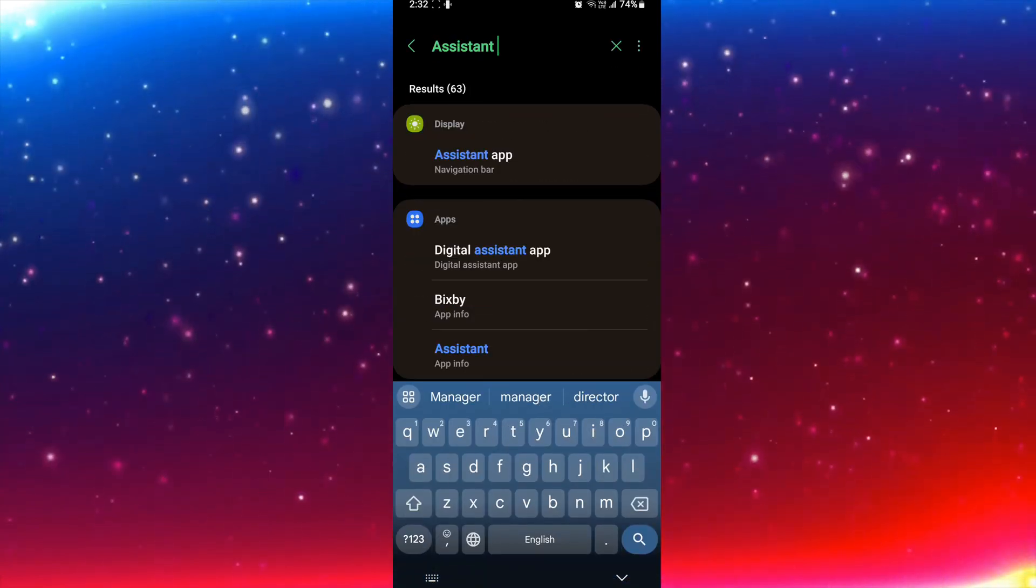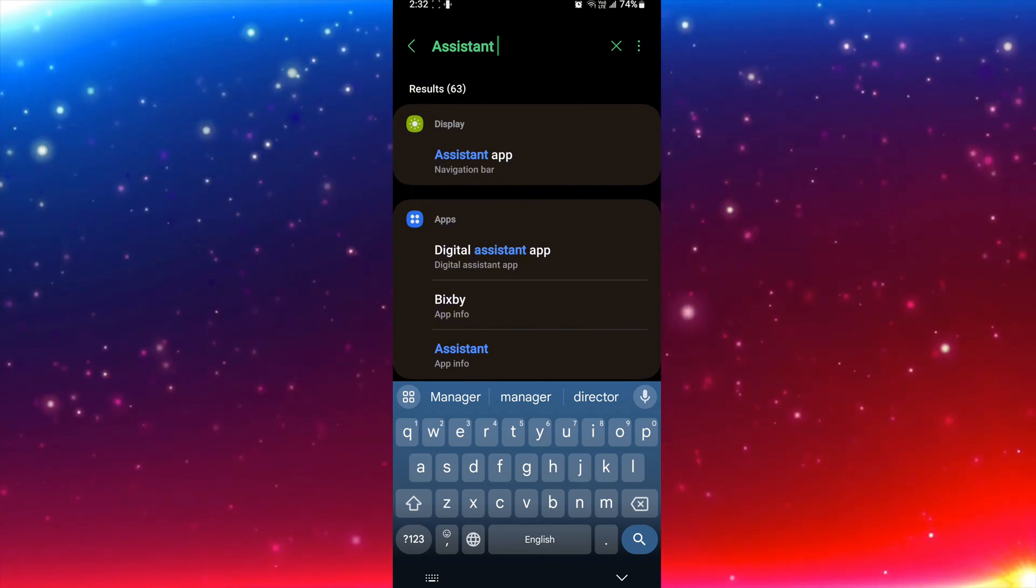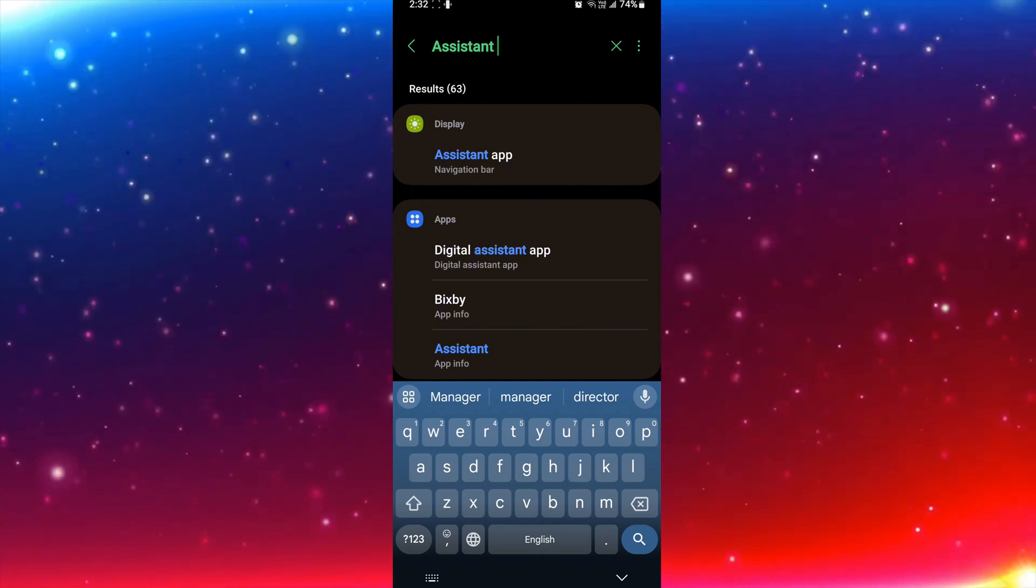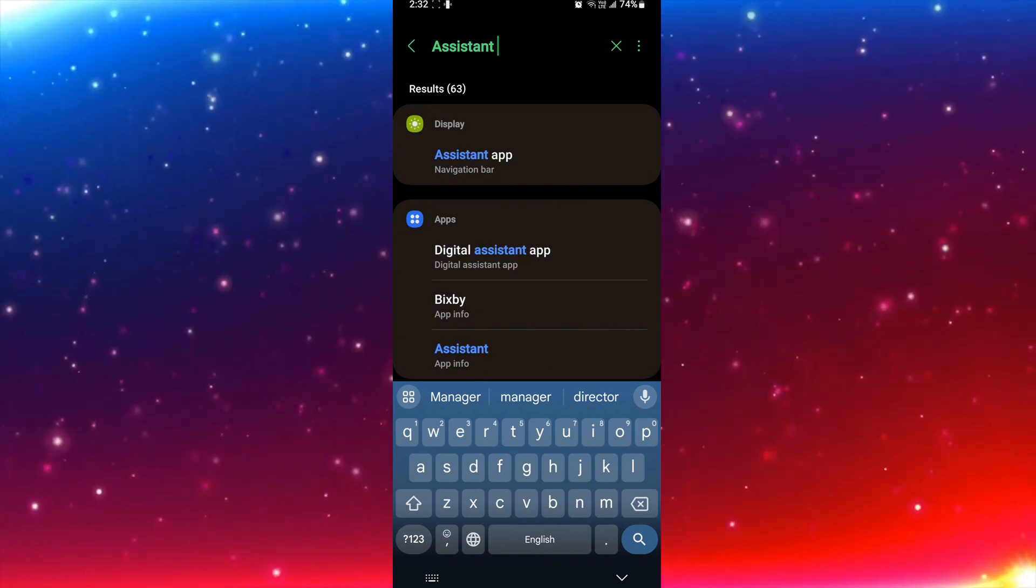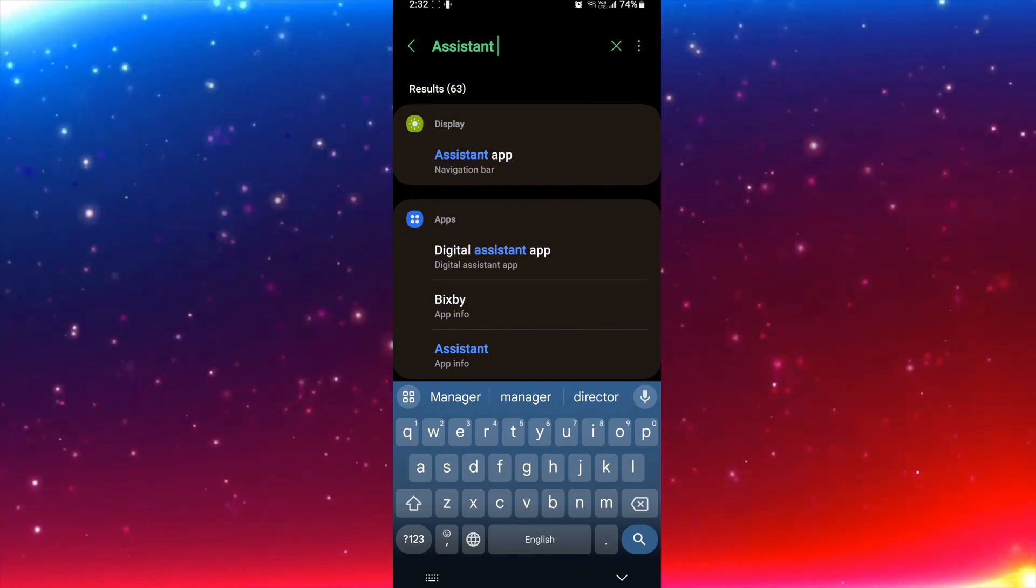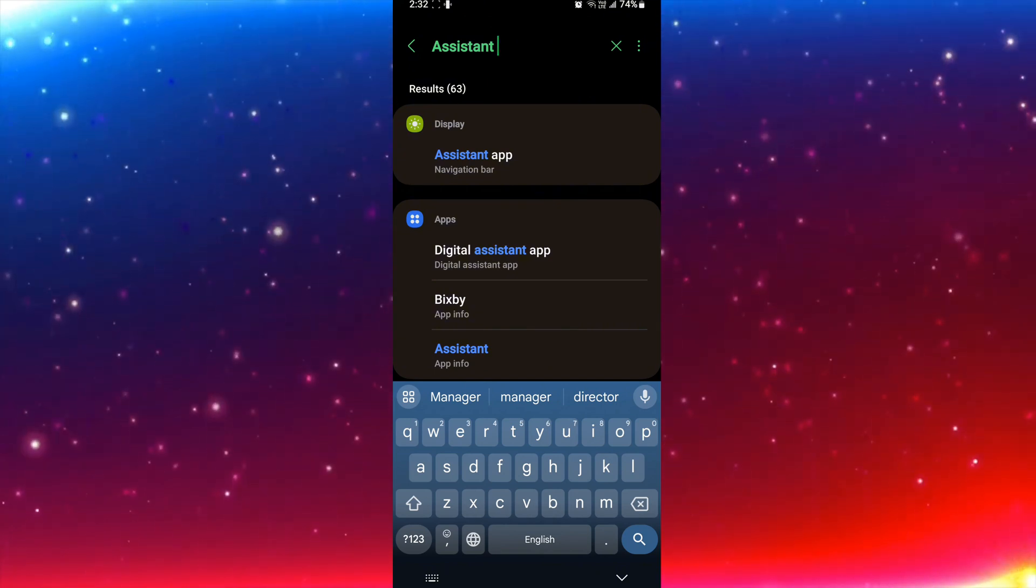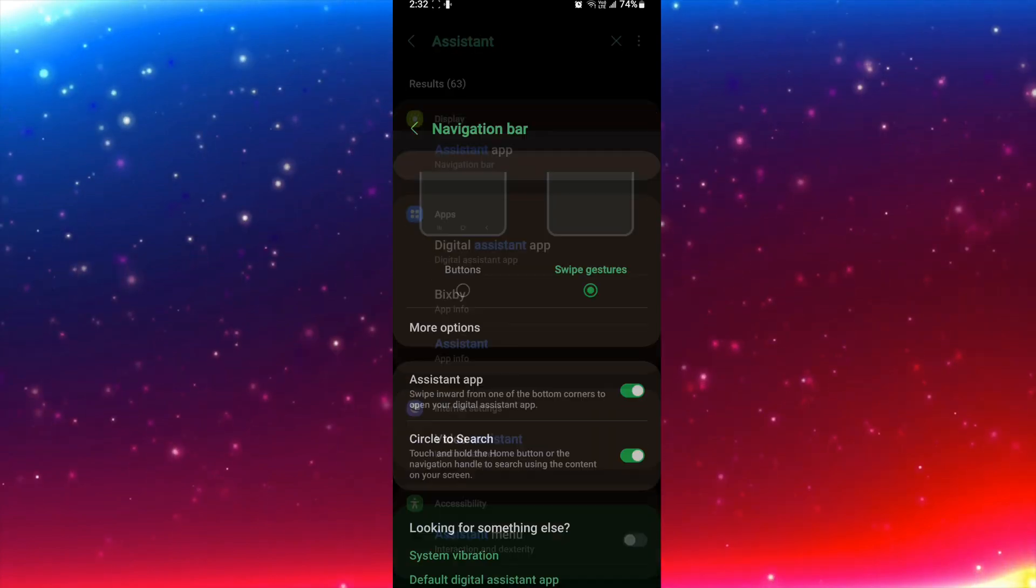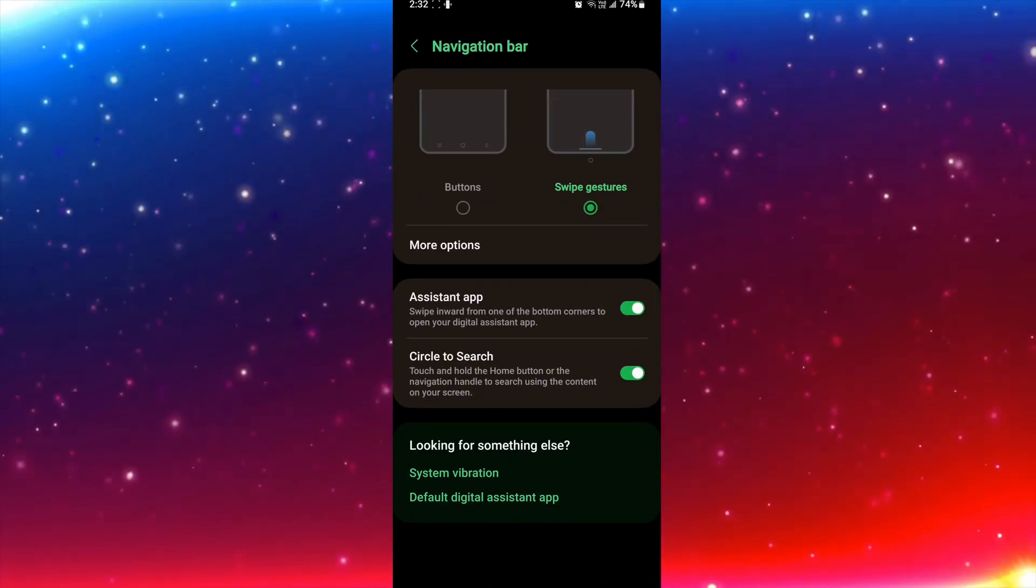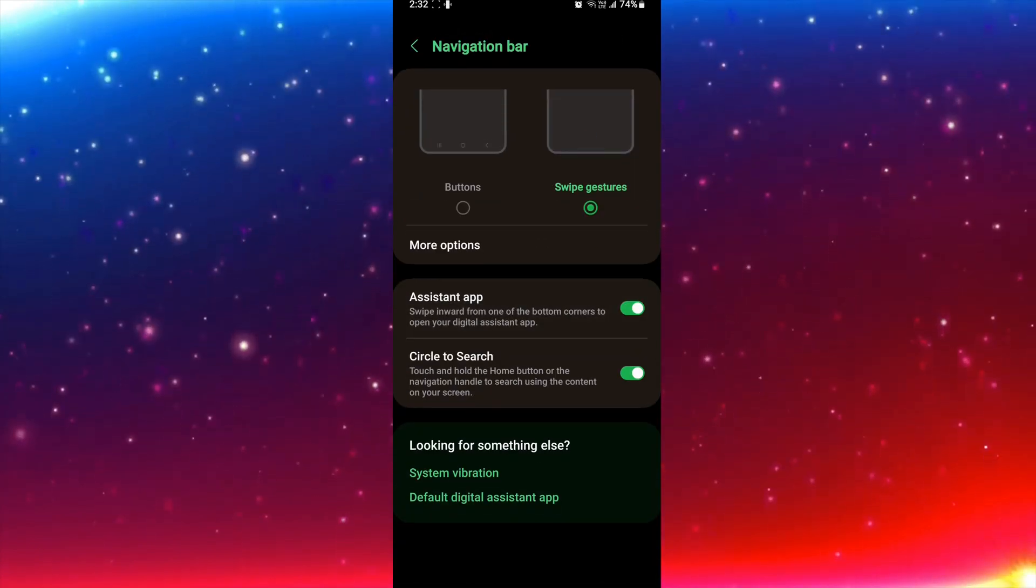I'll search for assistant. Here you can see assistant app is showing, so I will click on assistant app.